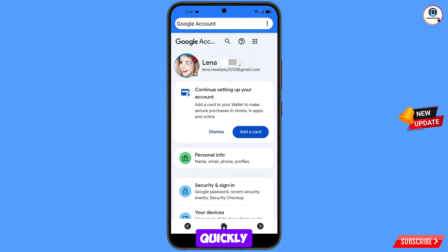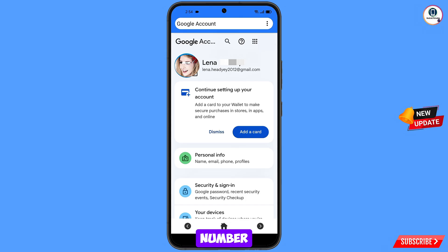Now quickly go to Security settings and update your mobile number and recovery email so that the hacker cannot recover your account again.